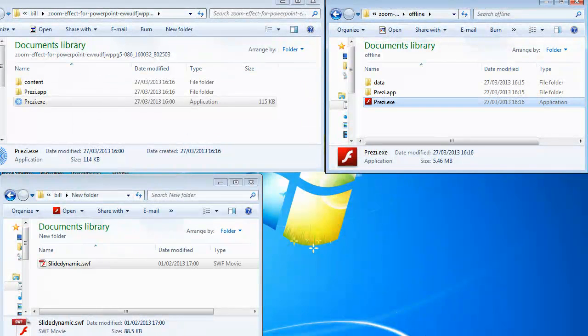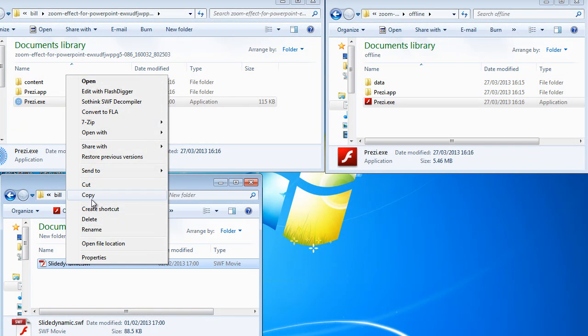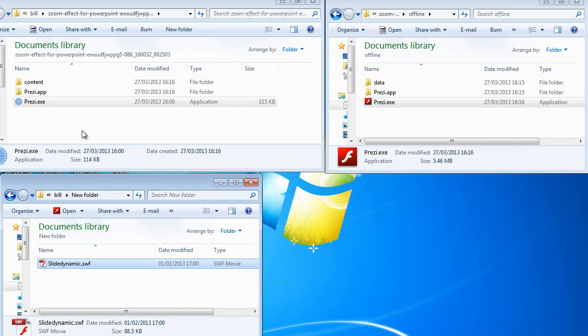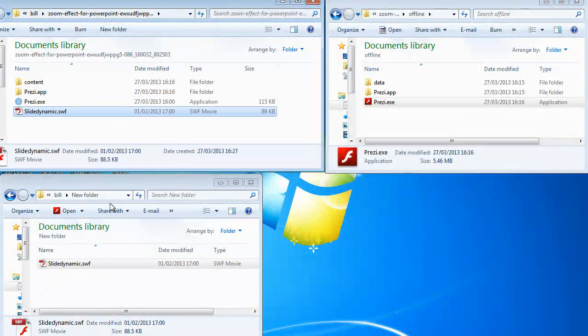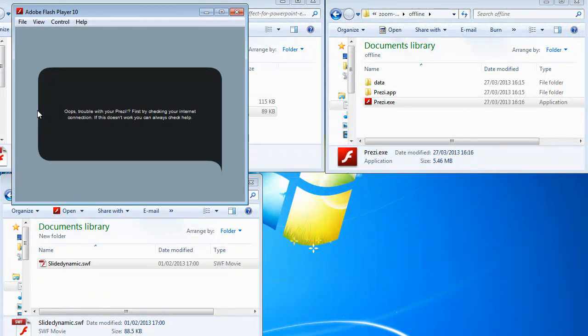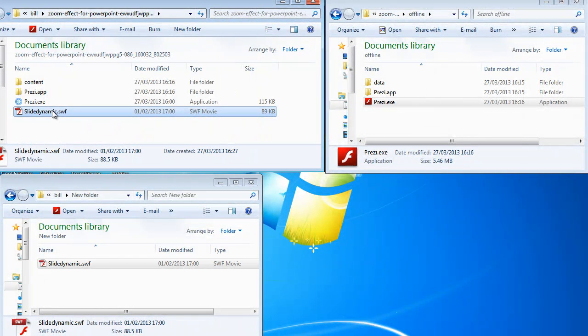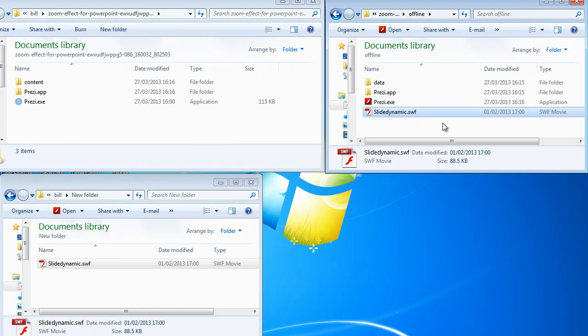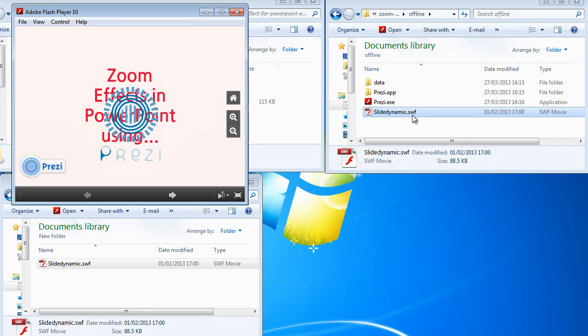Now, if I copy over one of our SlideDynamic add-ins and just go and play that, it doesn't work. But if I move that to the portable Prezi from Prezi desktop, it works just fine.